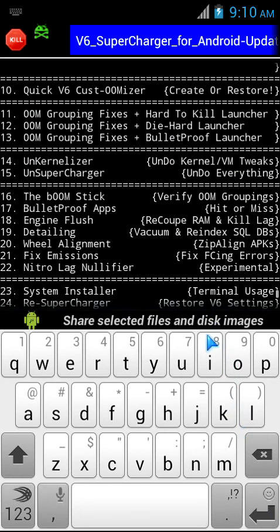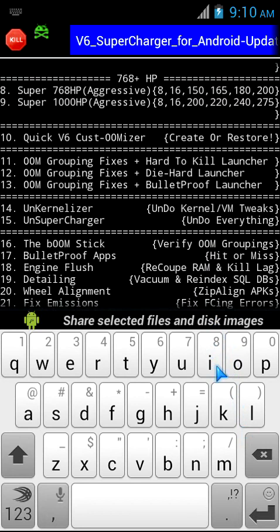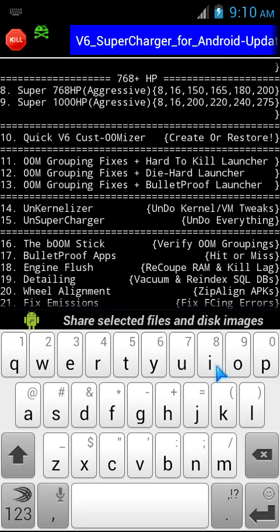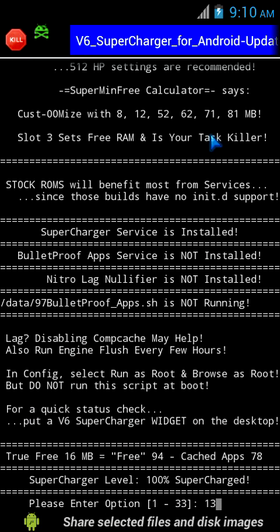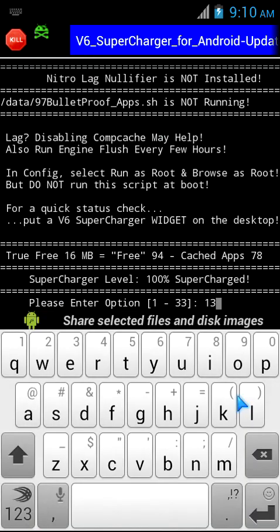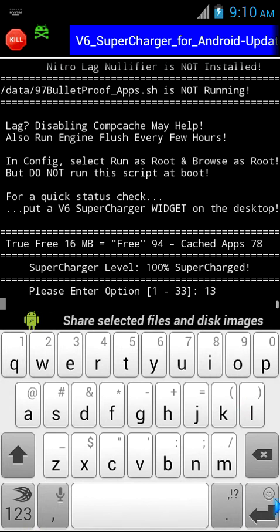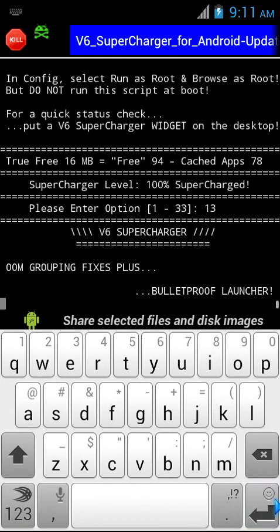There are three options: 11, 12, and 13. They're all OOM grouping fixes plus you have the launcher type. If you're on ICS and Jelly Bean, forget about the launcher part, just concentrate on grouping fixes. If you're a non-Jelly Bean or ICS user, you can concentrate on both. If you're non-ICS, I would recommend 13 to get a bulletproof launcher and a good OOM group fix.